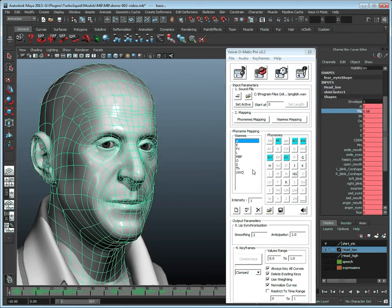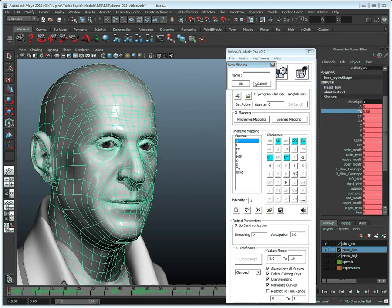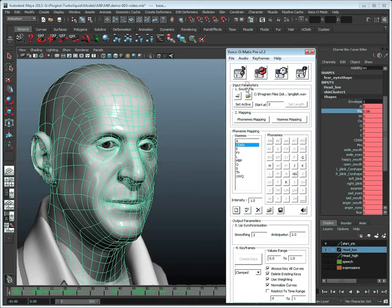So let's simply create a new viseme and call it CDKN. Once this is done we can assign phonemes that are not used by default to this viseme, like this.